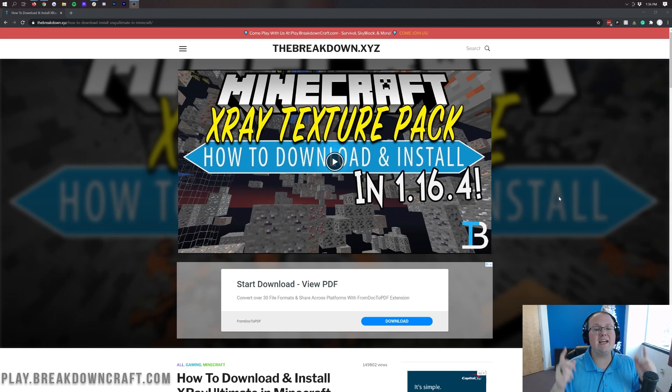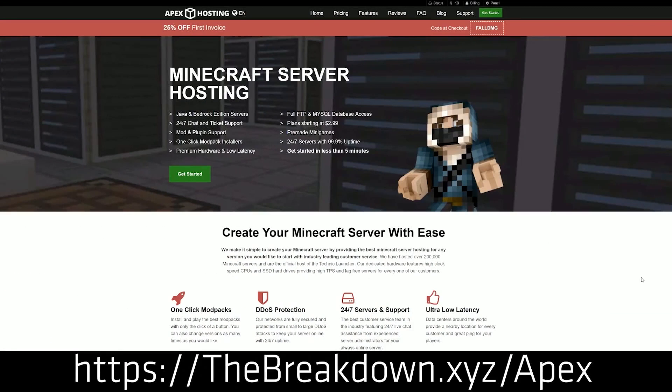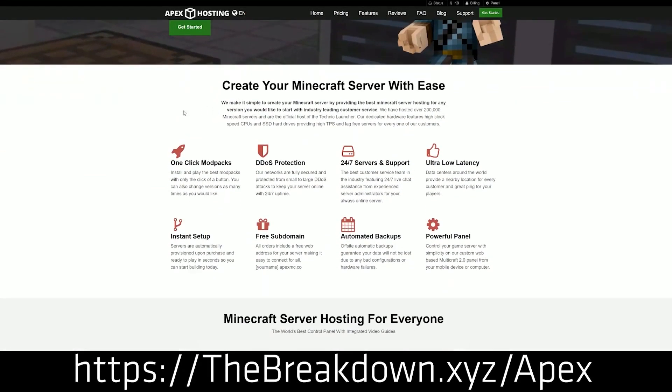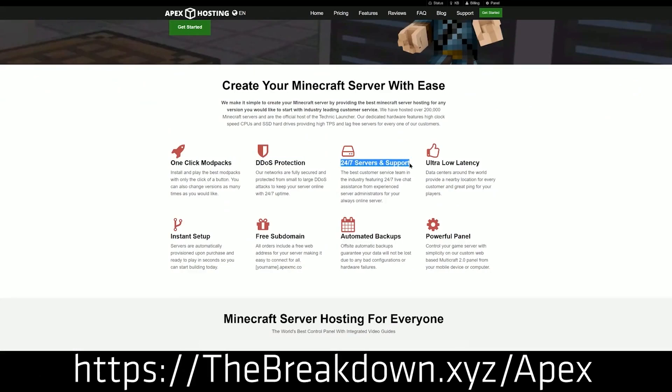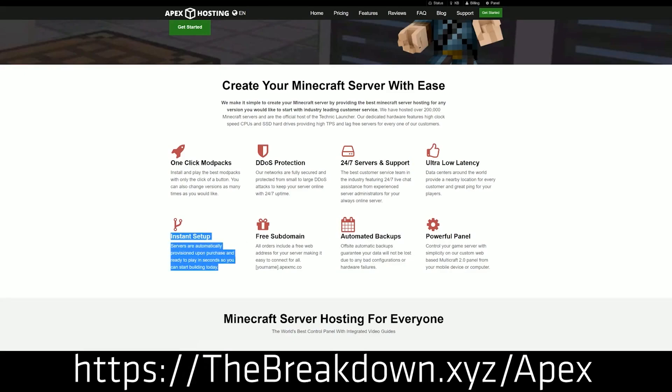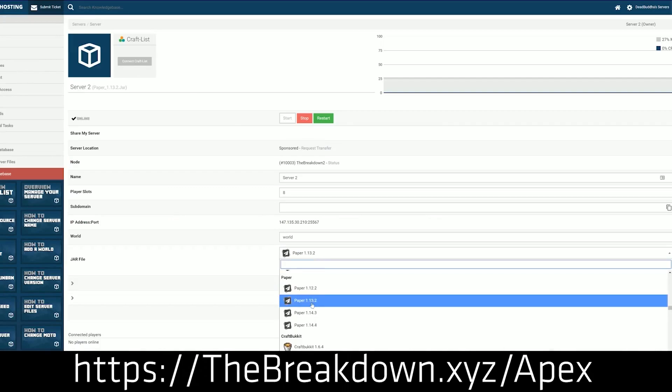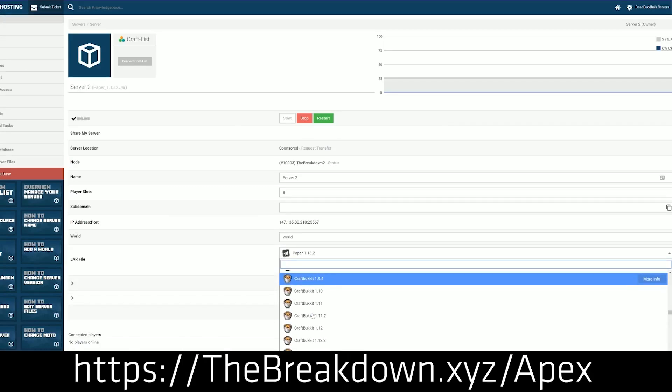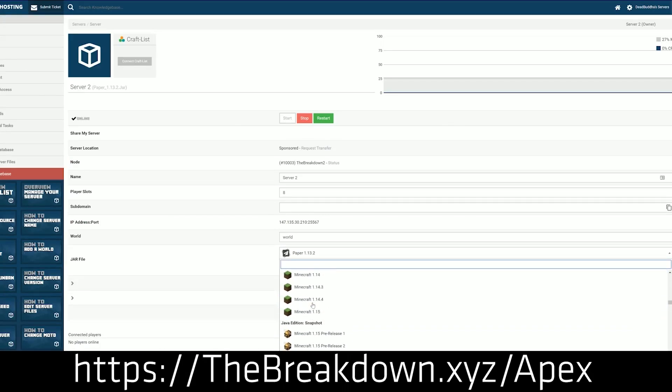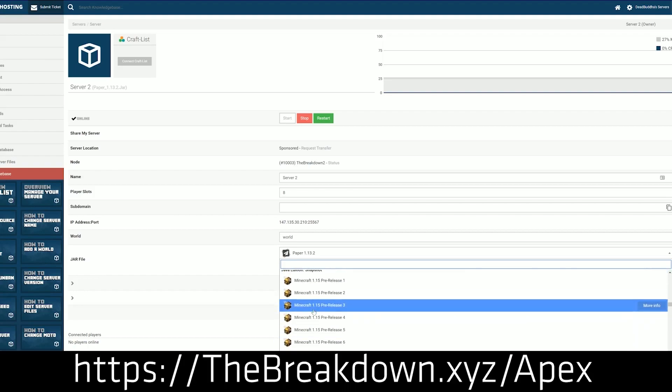Speaking of your own server, the easiest way to start your own server is with Apex Minecraft Host. Go to the first link down below, the breakdown.xyz slash Apex, to start your very own 24-hour DDoS protected 1.16.5 Minecraft server quickly and easily. Apex is truly amazing and you don't have to worry about getting banned from your own server at Apex. So if you want to start your very own server, Apex Minecraft Hosting is the way to do it.